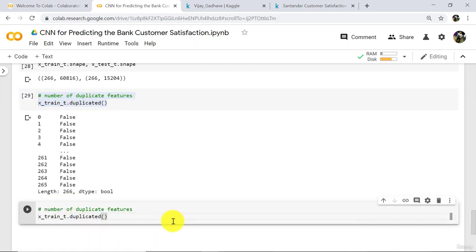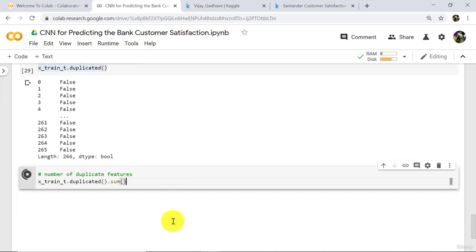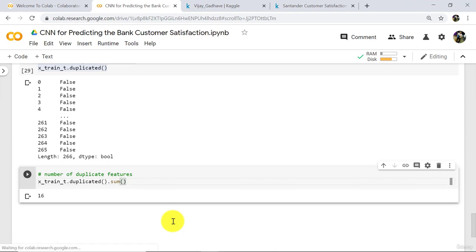Add dot sum and execute. It will take a little bit of time. 16. So there are a total of 16 features which are duplicated. Now we have to remove all these features.